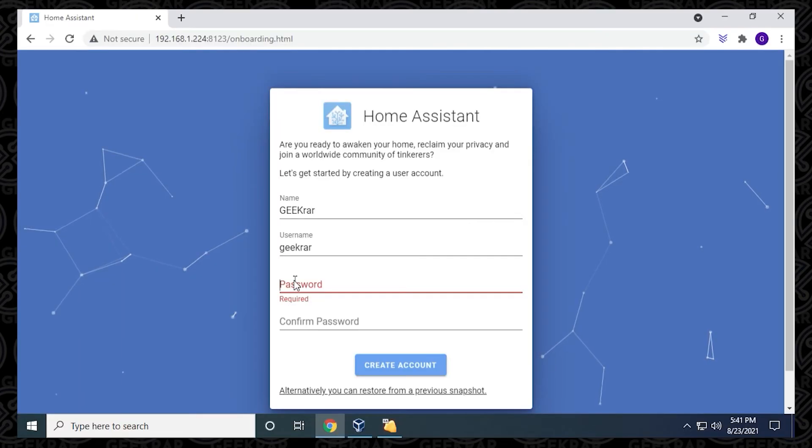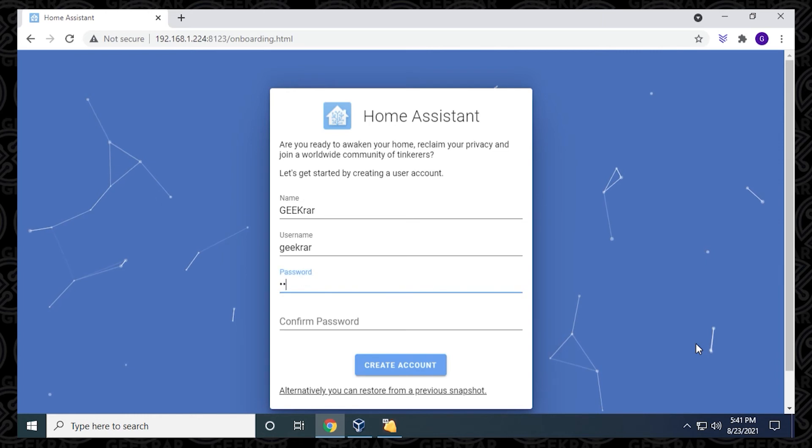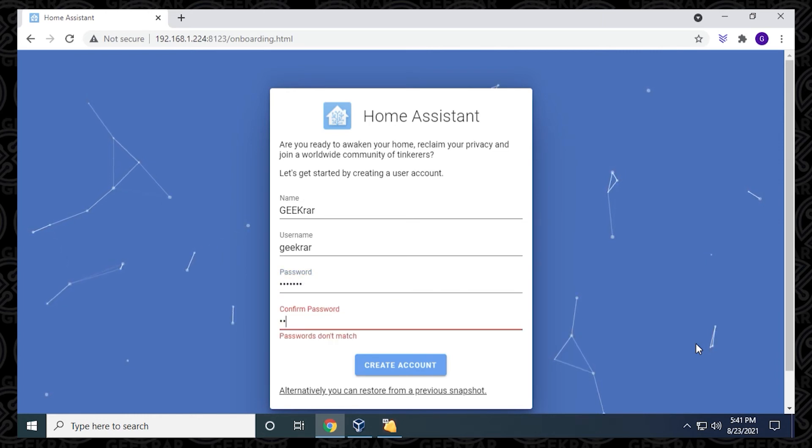We're at the Home Assistant screen where we have to create a user account. What I'm going to be doing right now is just typing in my name, and it automatically populates the same name as a username. Then you get to create a password. You can go ahead and type that in twice. Make sure you're typing in the same.